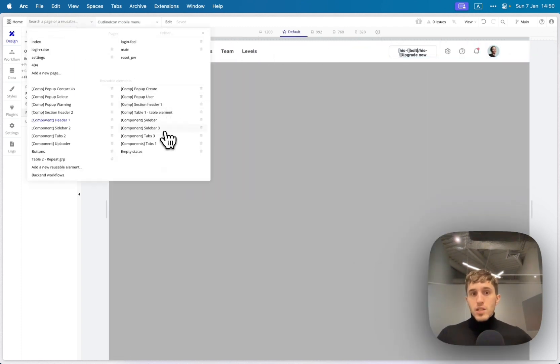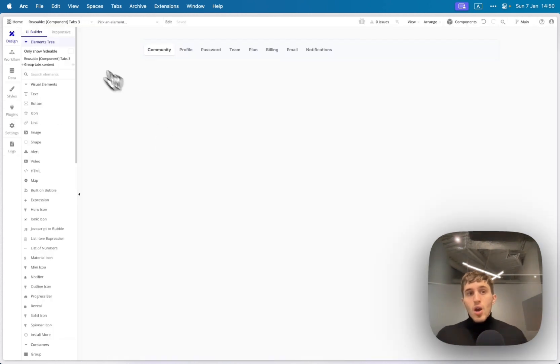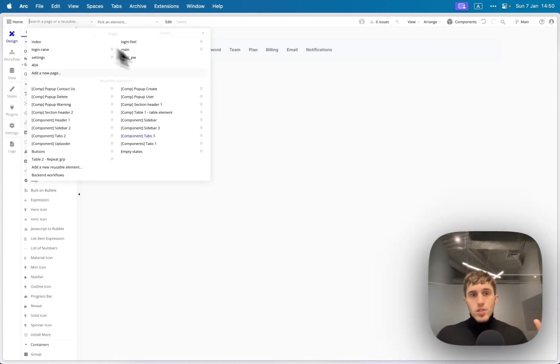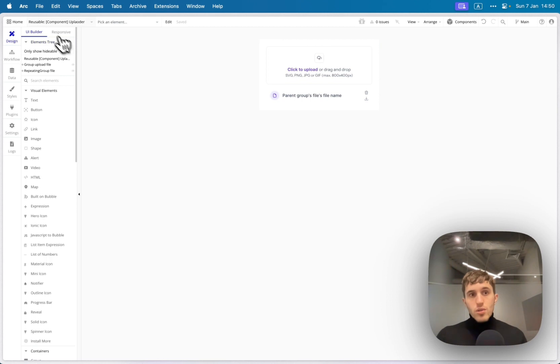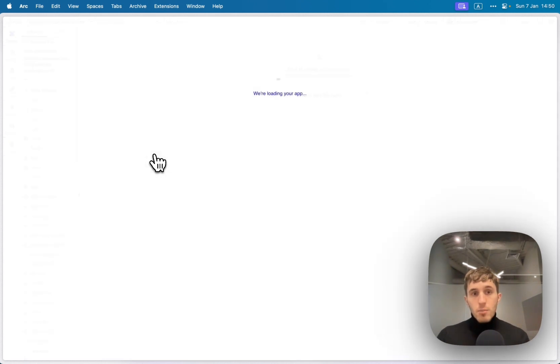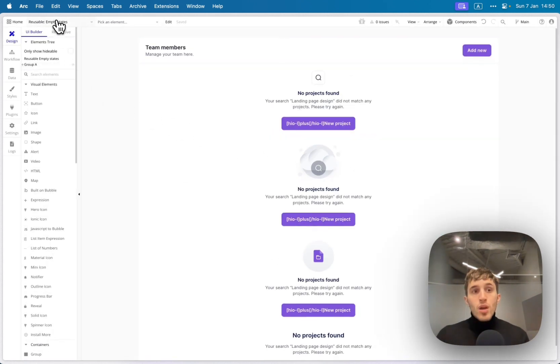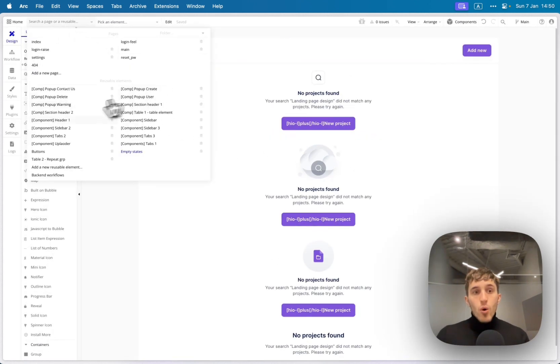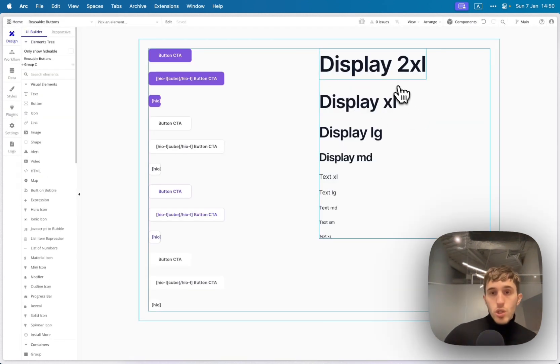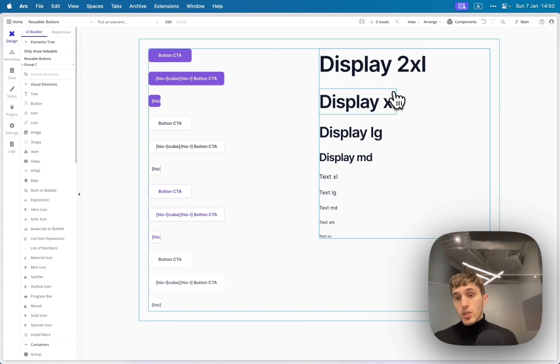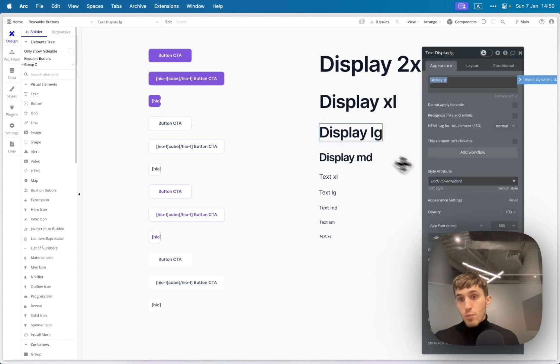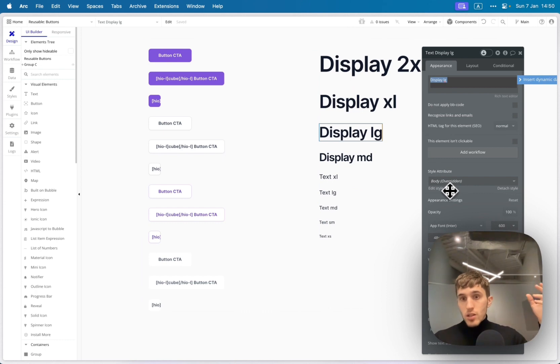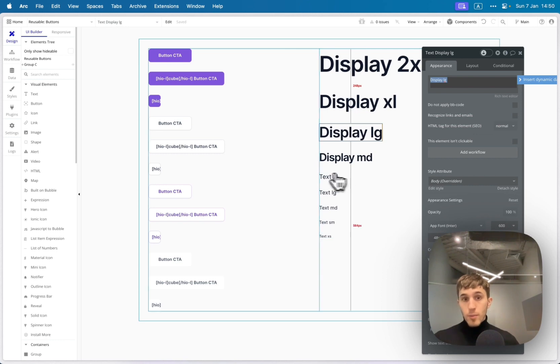So what we have here, like sidebars, tabs, different styles of tabs, uploaders. We also have some empty states here. We also have some buttons and text presets right here. So you don't need to spend time creating the text styles. You can just go here, change the fonts to your taste, and save the text style as your own style variables in your app.